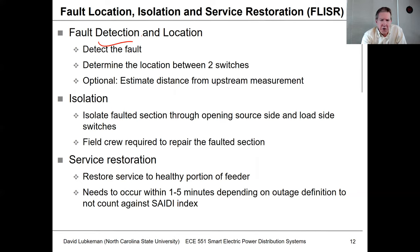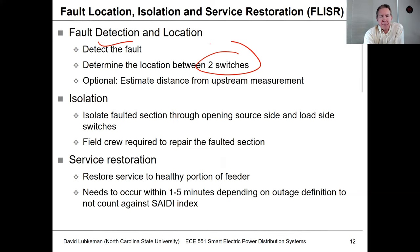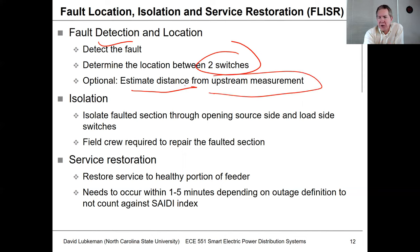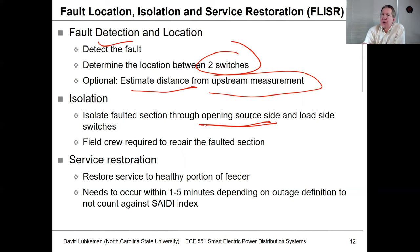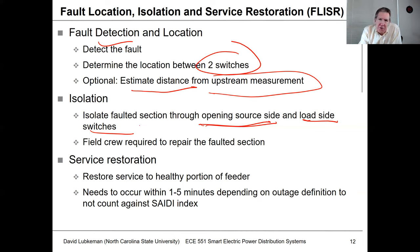The fault location part is really about detecting the fault first, and we like to get this between two switches. If I know the fault is between two switches, I can open those two switches and send crews to isolate that fault. Optionally, we can get the distance from an upstream measurement by running a fault location algorithm. The isolation step involves at least getting the switch opened on the source side of the fault, so I can restore sections above that open switch — and maybe on the load side as well.